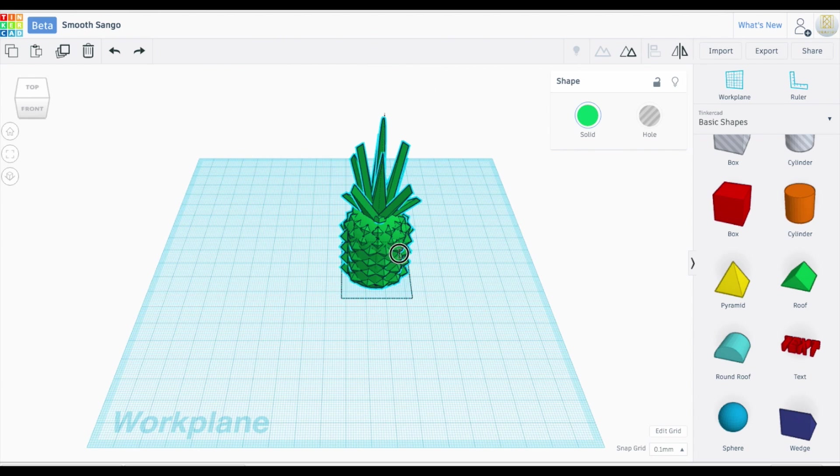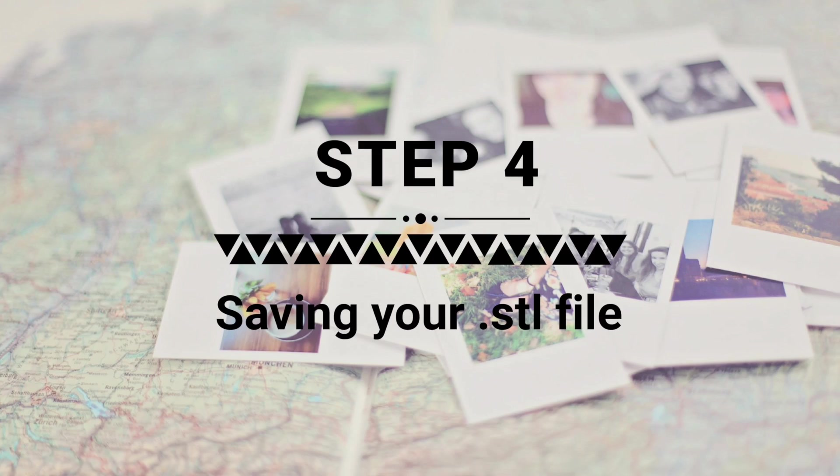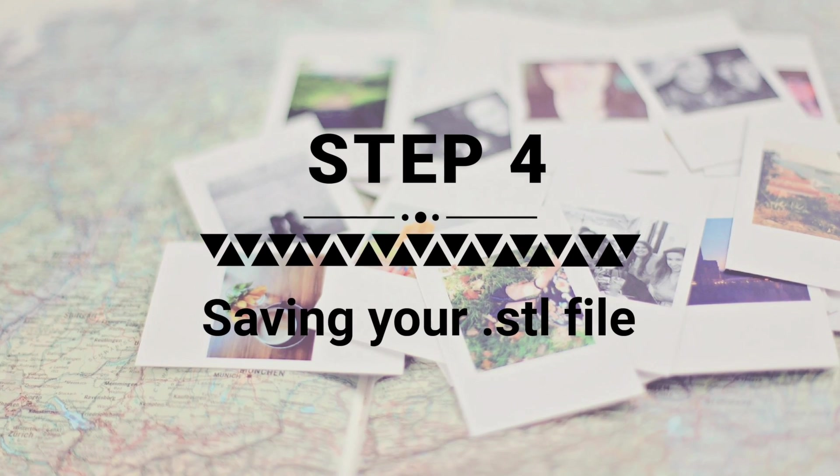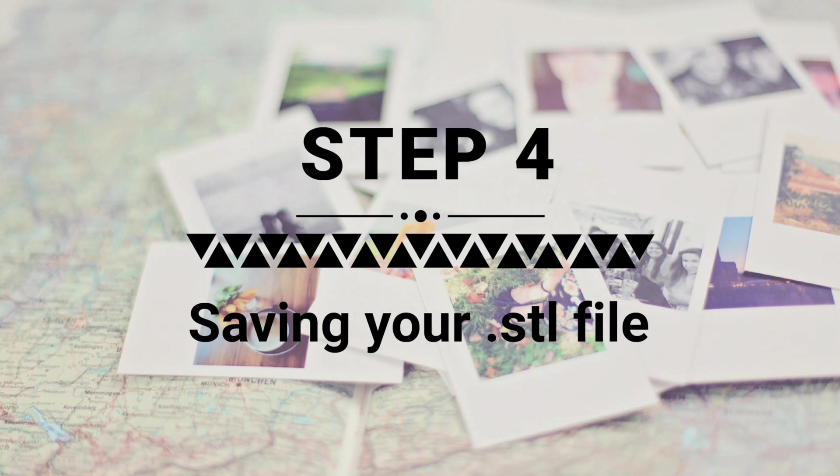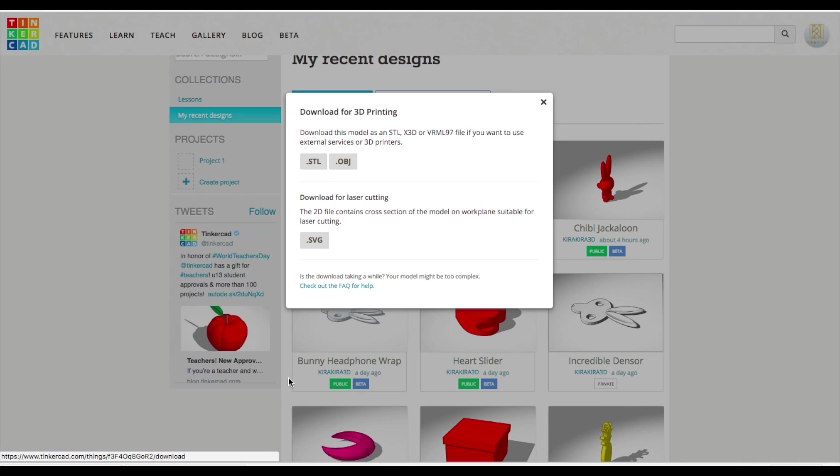So there is our pineapple. And save my STL.